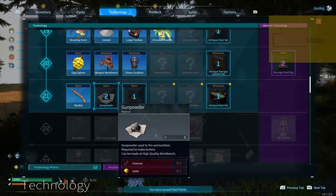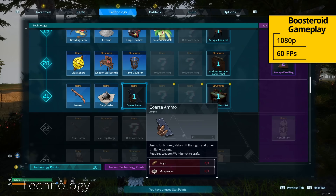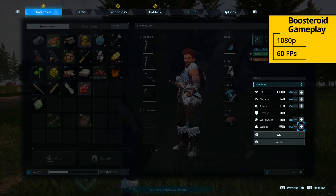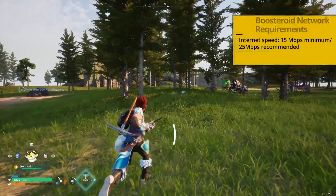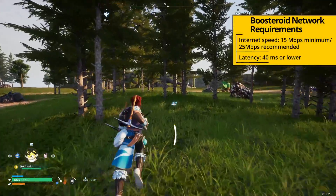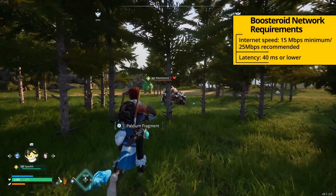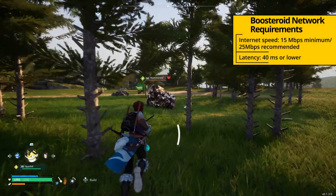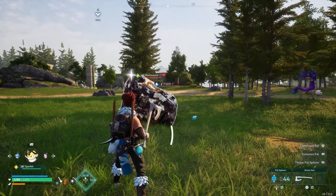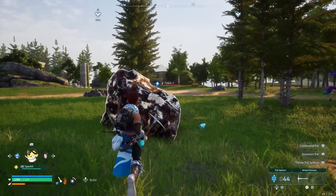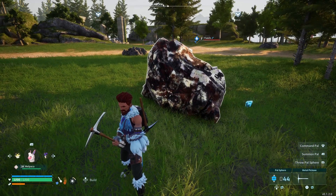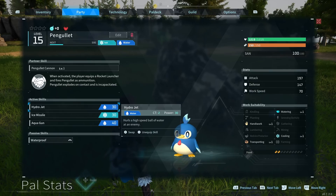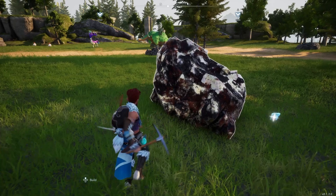With Boosteroid, the game's image quality is capped at 1080p and 60 frames per second, but whether you actually get that depends on your internet. The service automatically diminishes the game's visual quality to keep the performance smooth if you're experiencing connectivity disruptions. Since your experience with Boosteroid is entirely determined by the stability of your connection to its servers, we recommend testing your connection on their website.